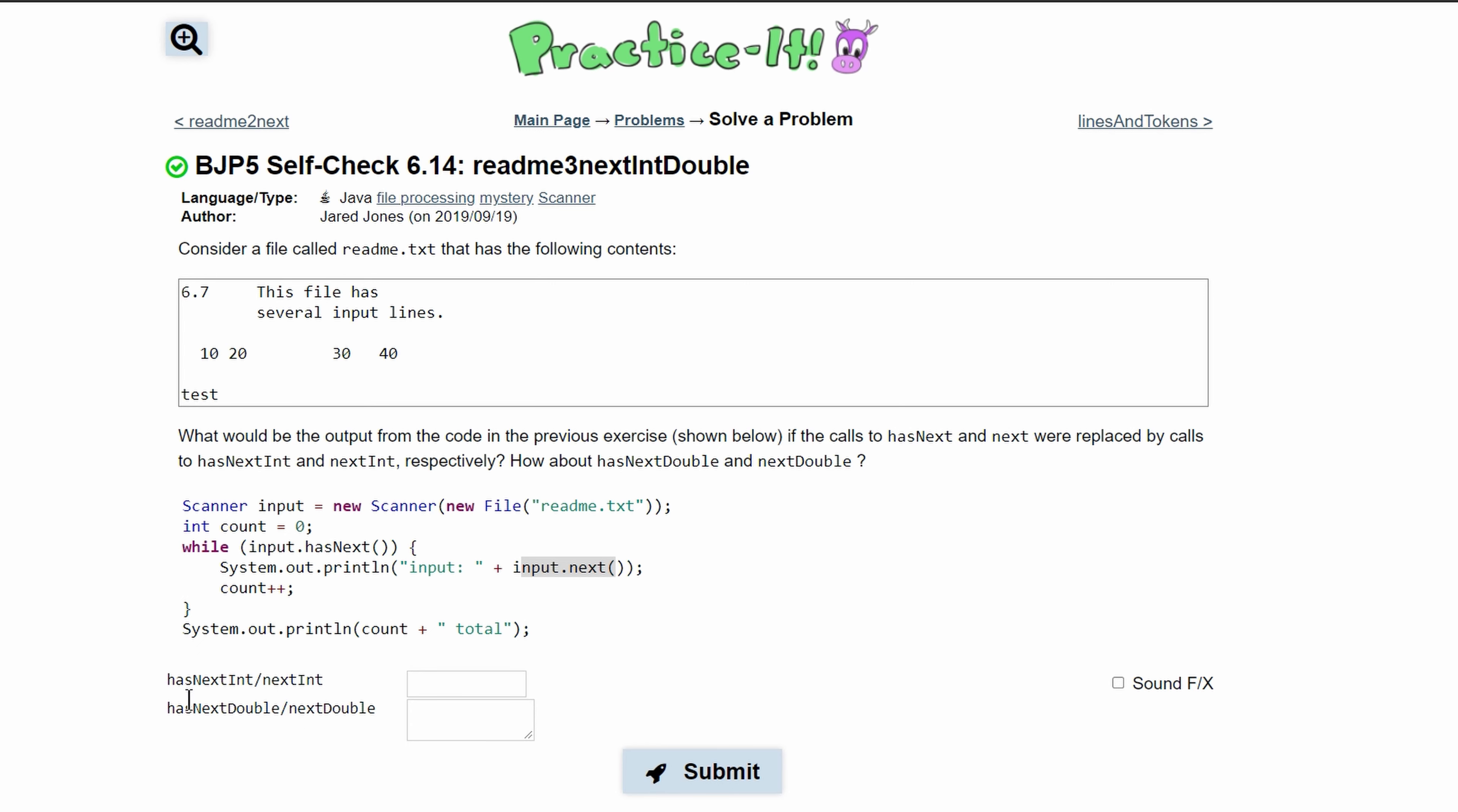Well, we have hasNextInt in our while loop. So we are going to first look at our code and the first thing we start with is not an integer.